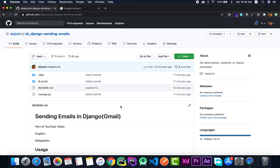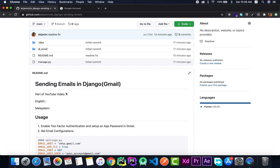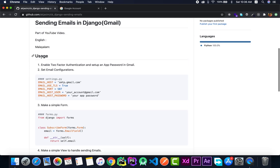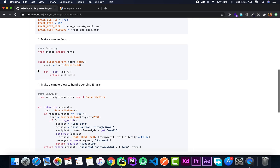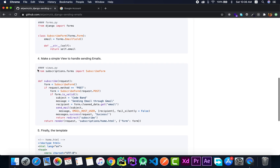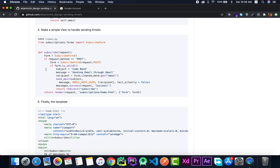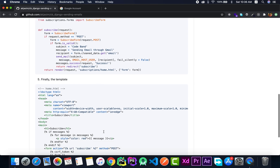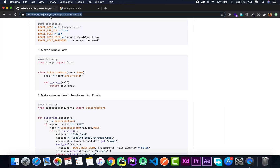Alright guys, so this is the repository that I've created in order to demonstrate the whole process. Here in the README you can find how to set things up — I have prepared some code and stuff like that, and I'll explain each of them in detail. I'll put the link to this repository in the description section so that you can just follow along with me.